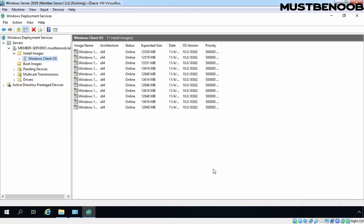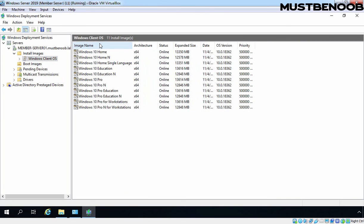Let's verify that now we have a total of 11 install images available under the Windows Client OS subfolder.